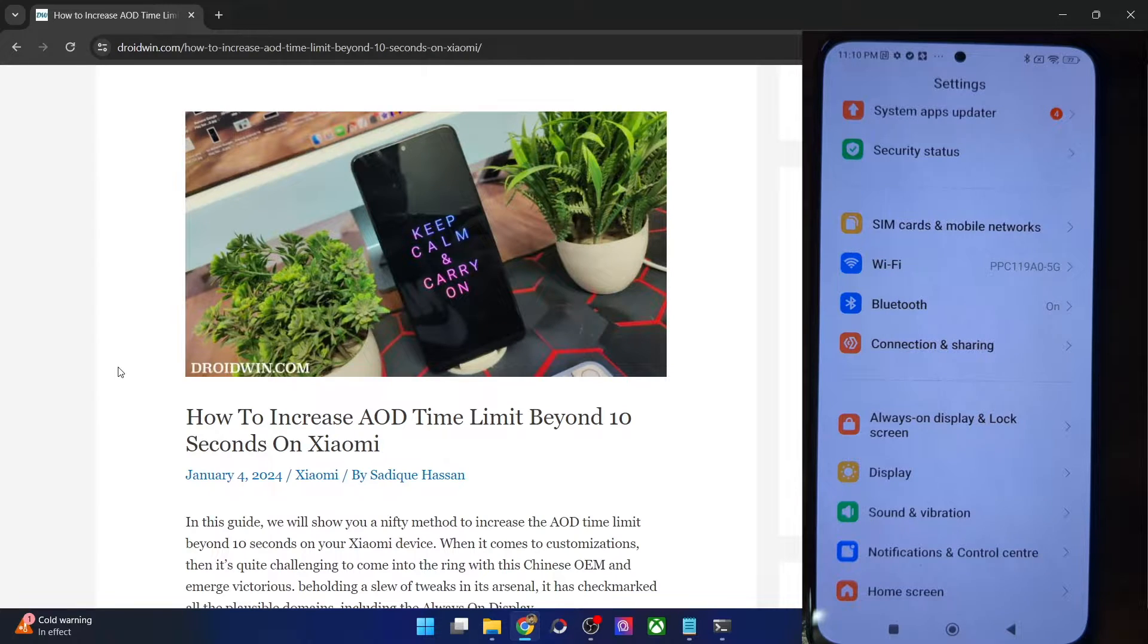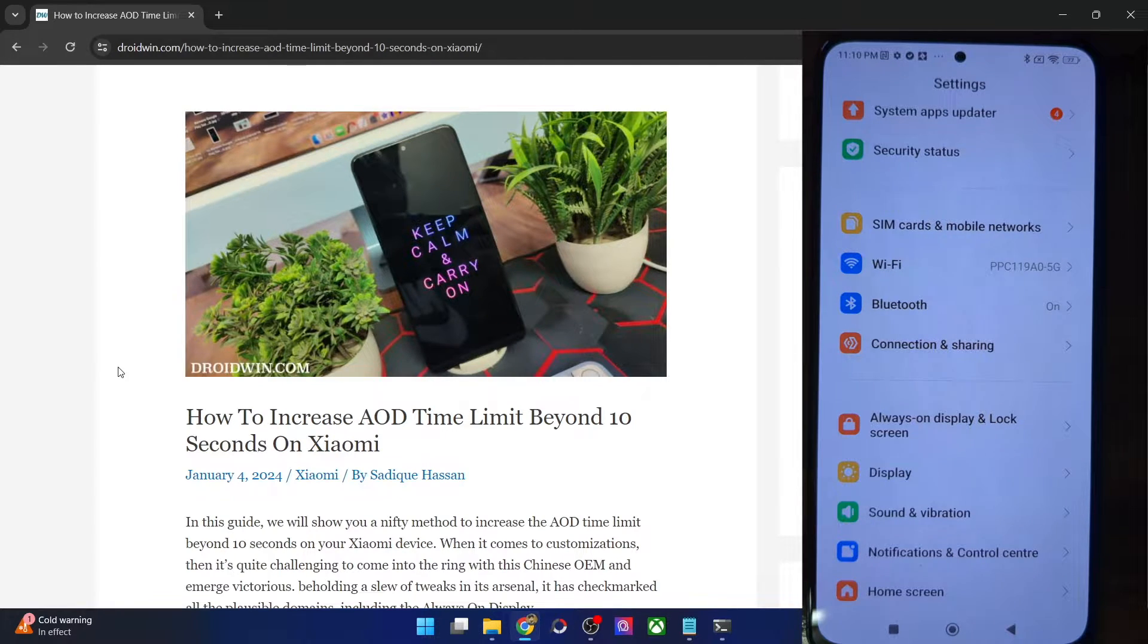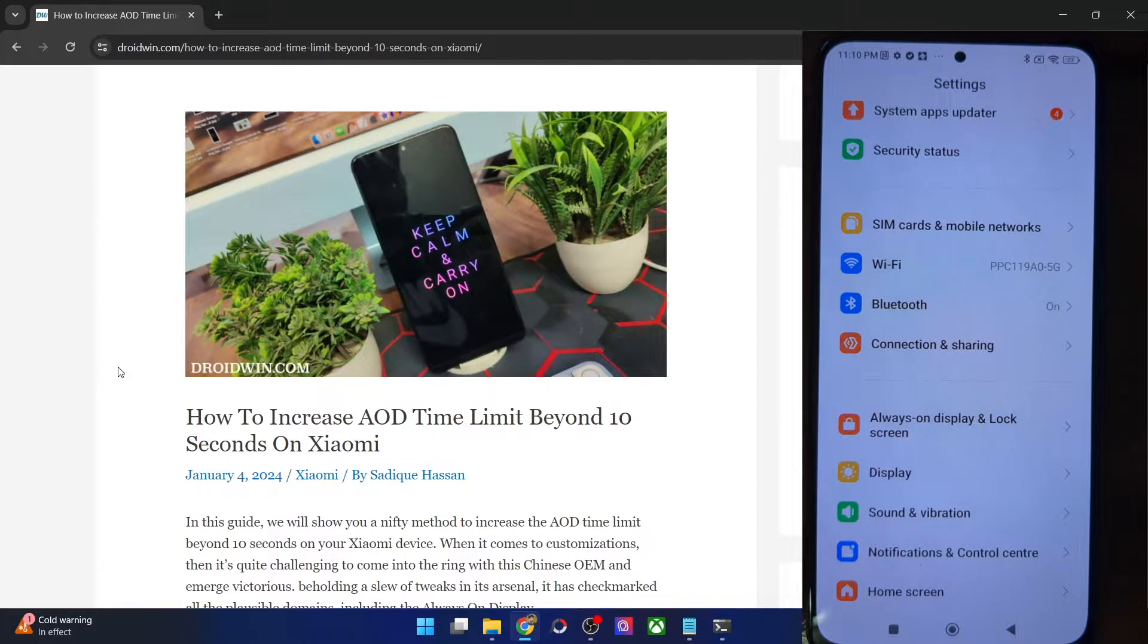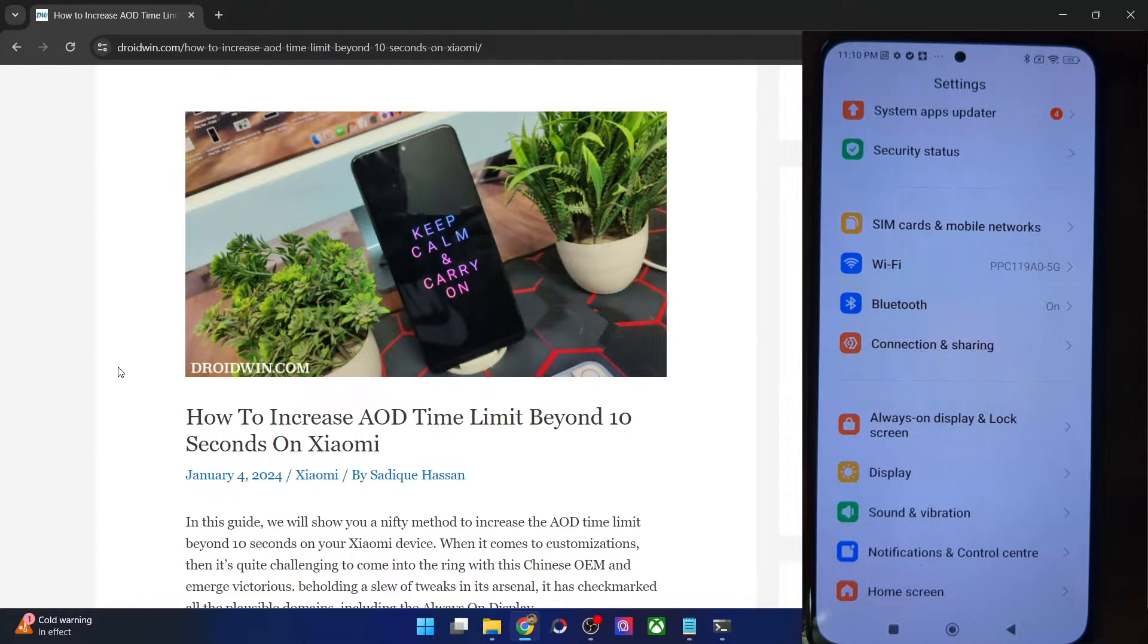Hi guys, this is Sajjik from Driveboon.com and in this video, we will show you how to increase the always on display time limit beyond the 10 second mark on your Xiaomi phones.